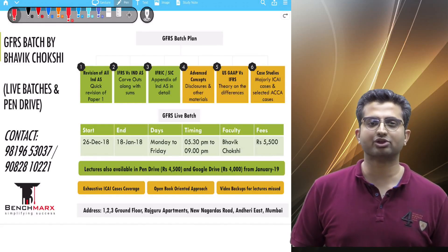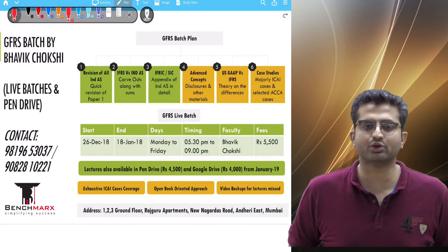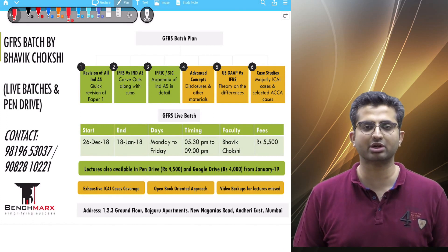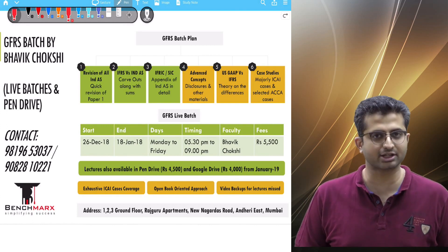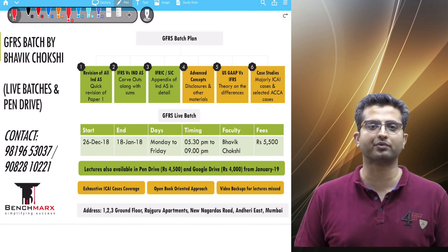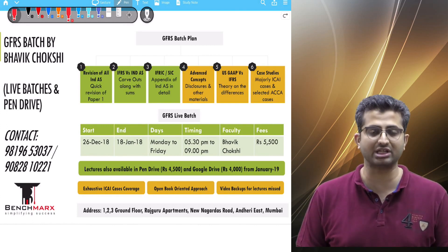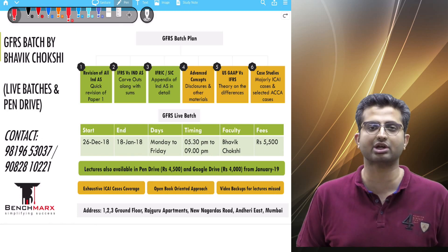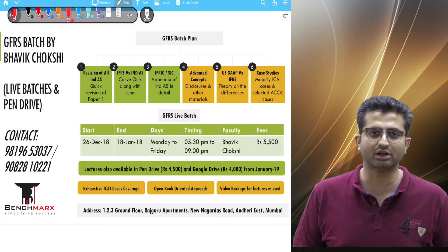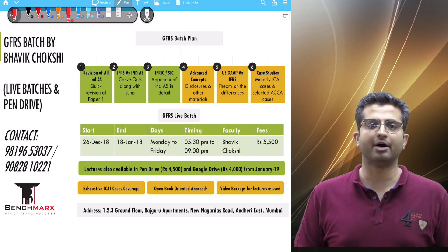Hello everyone, this is Bhavik Choksi. Today's video is mainly for students in May 19 as well as November 19 who are planning to opt for Paper 6E GFRS as their elective paper in the CA Final new course.